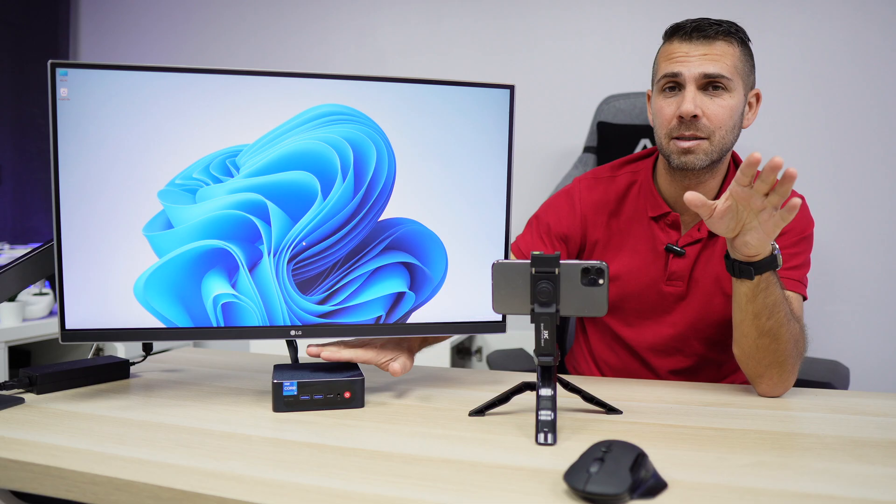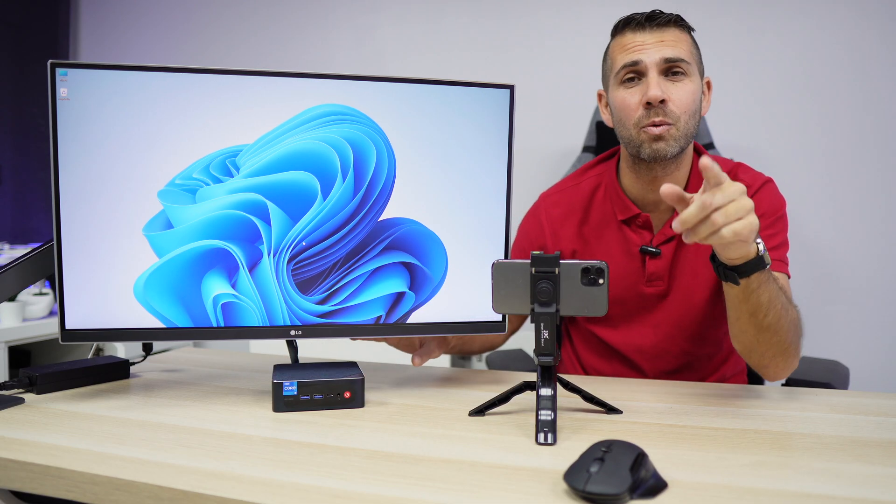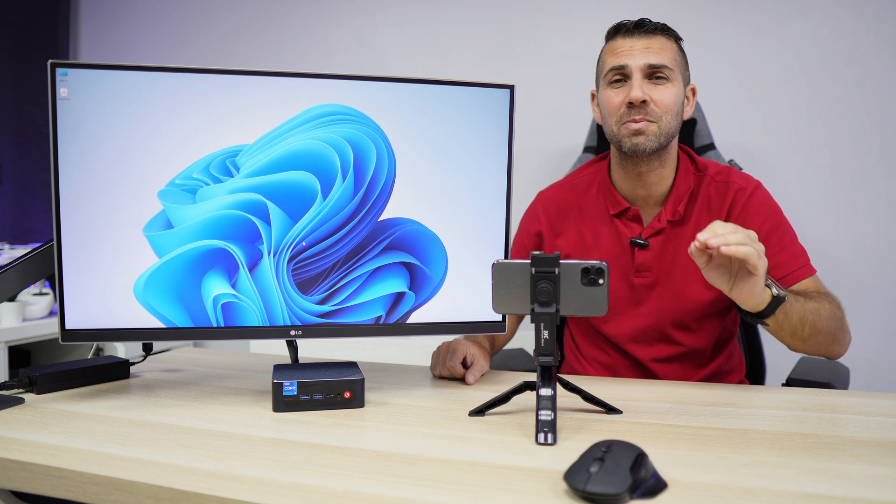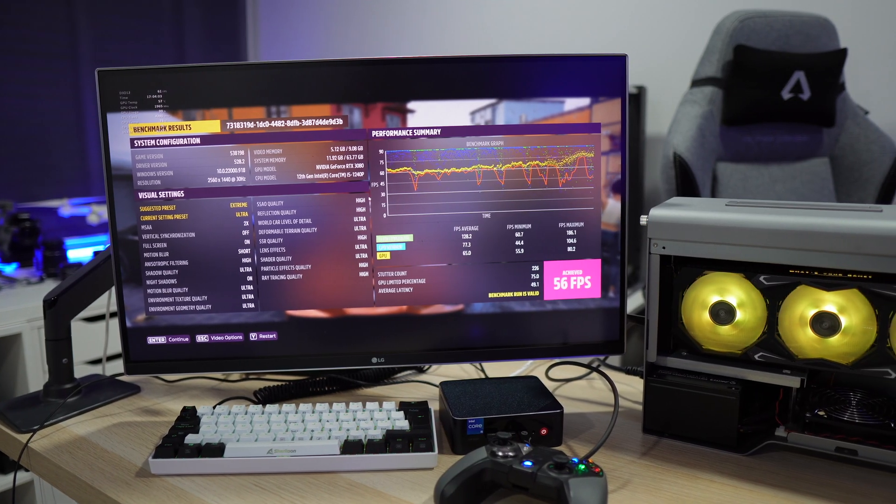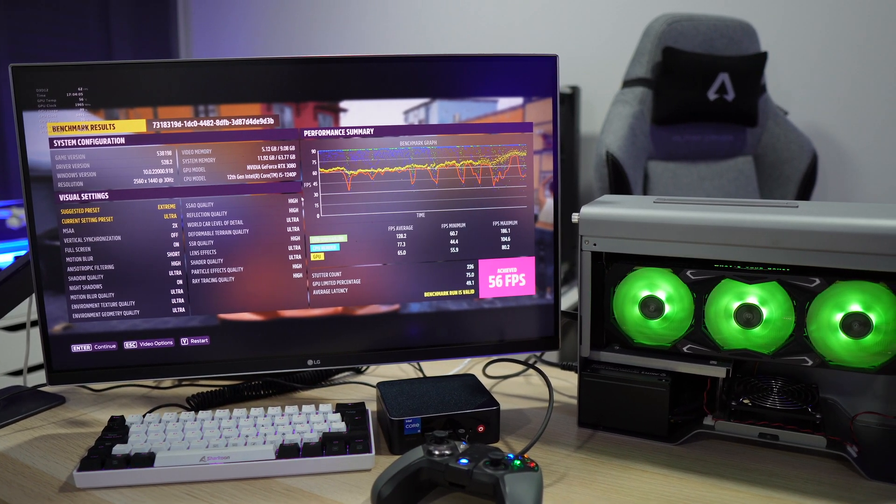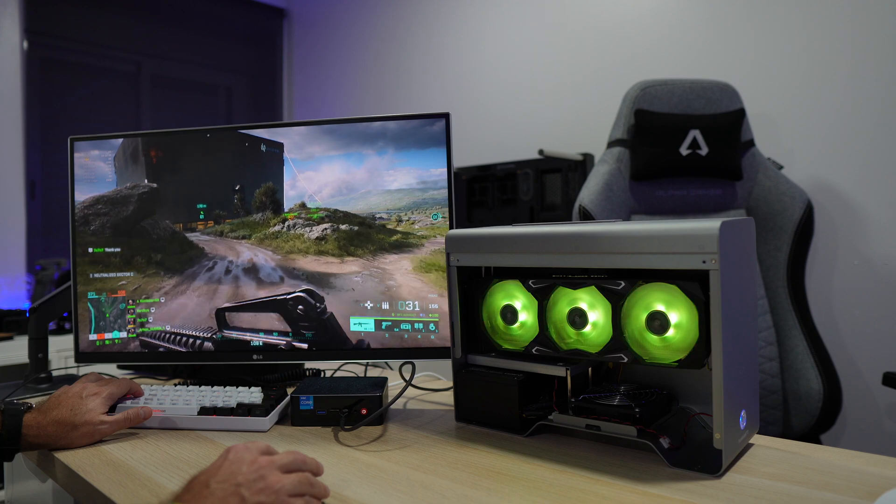The one that we have seen right over here with an external GPU. This is a beast. I will leave a link down below. When I did review it, I did mention that it comes with Windows 11 Pro.